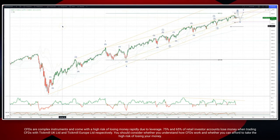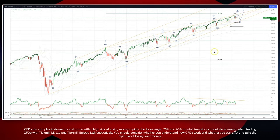Welcome traders to another Tickmill wave analysis session with me Patrick Munderly. We want to update the S&P 500 on the daily timeframe.